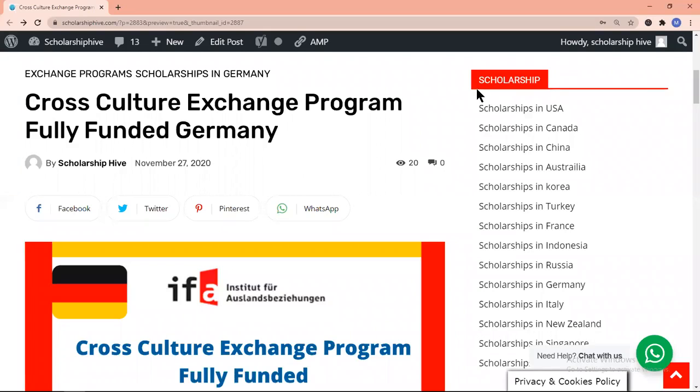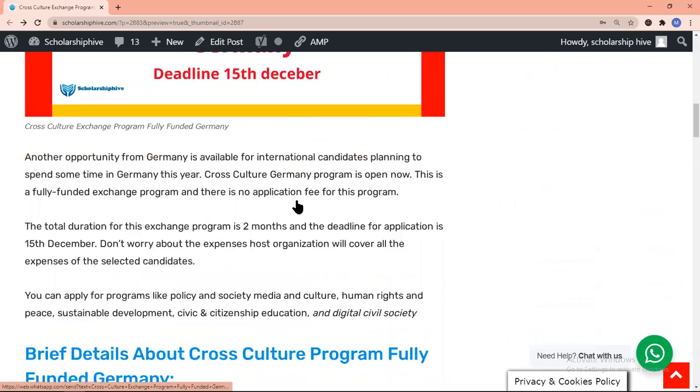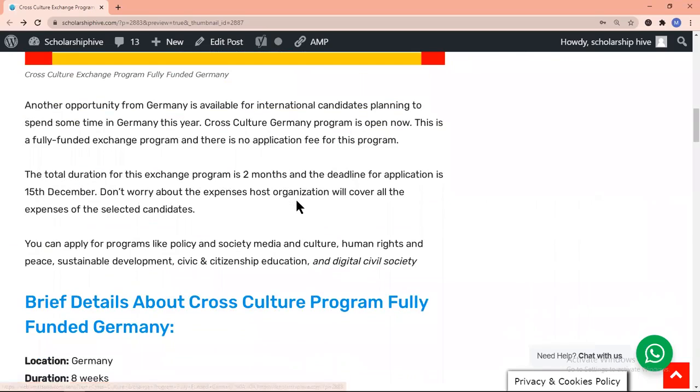Assalamualaikum people, hope you guys are doing great. Welcome to Scholarship Hive. Today I will tell you about the Cross-Culture Exchange Program of Germany. It is a fully funded program and there is no application fee for this program.